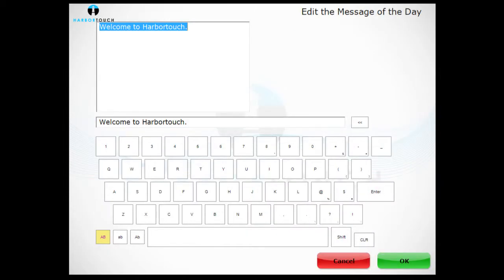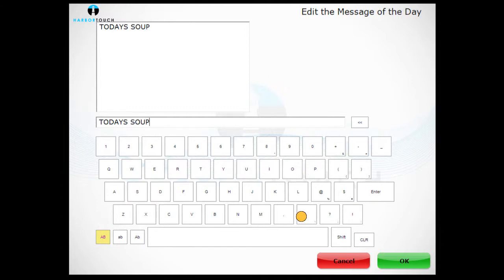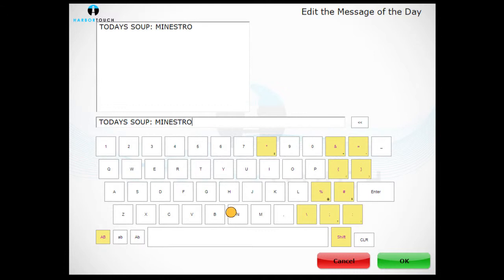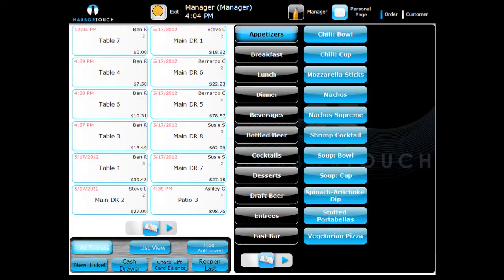Use the on-screen keyboard to type a message. Press OK to save. The message will now appear in the login screen.